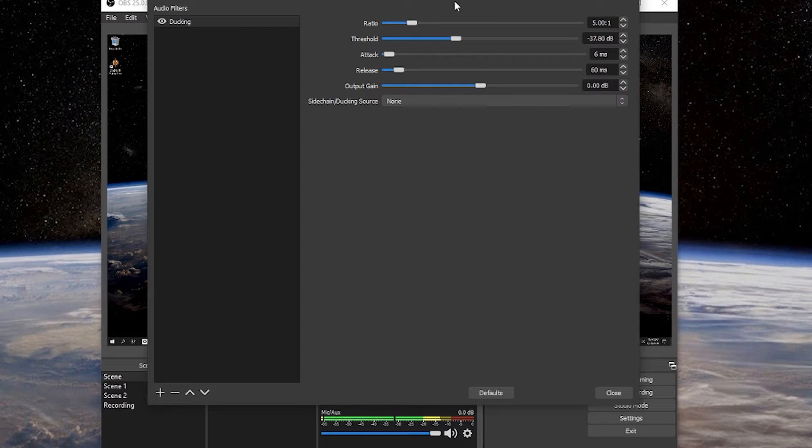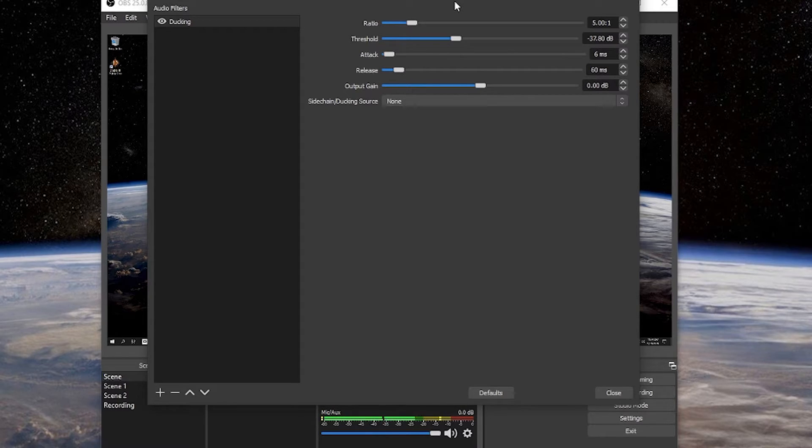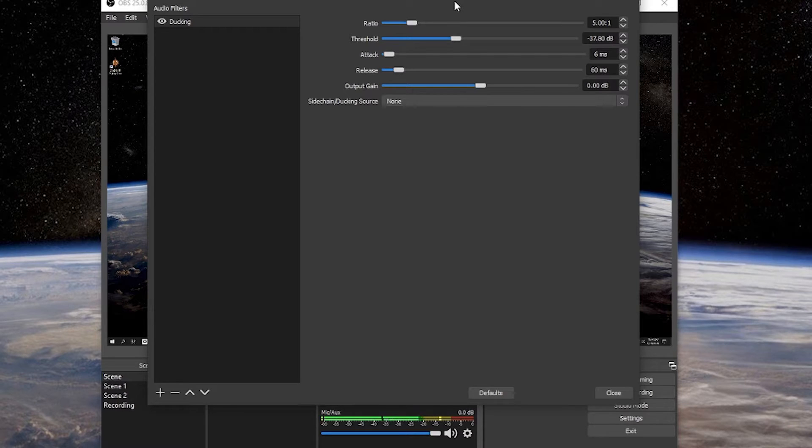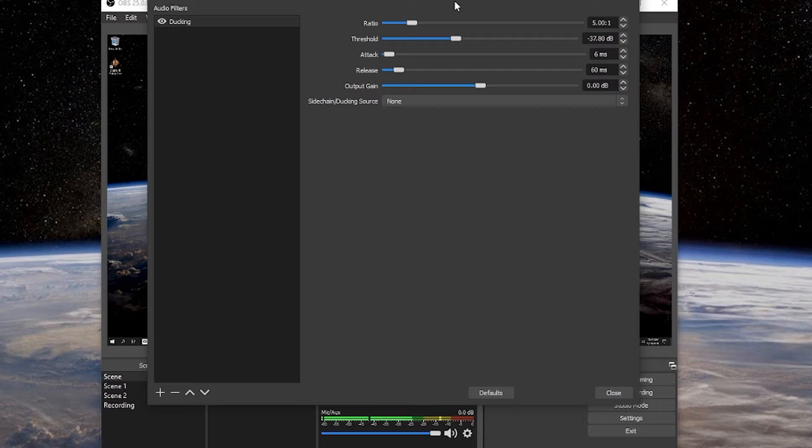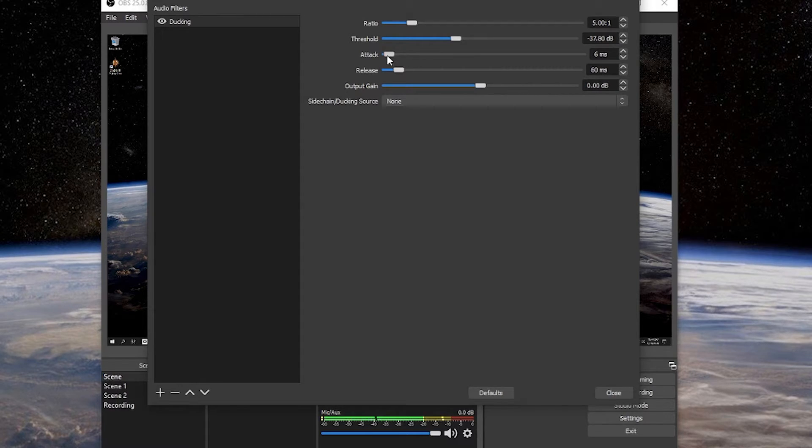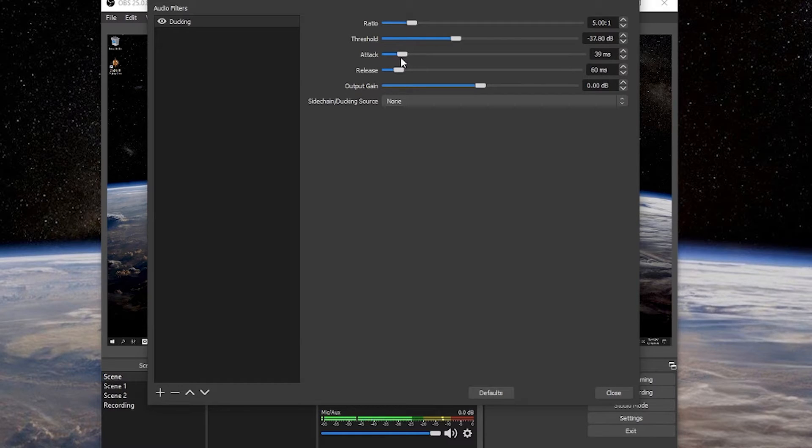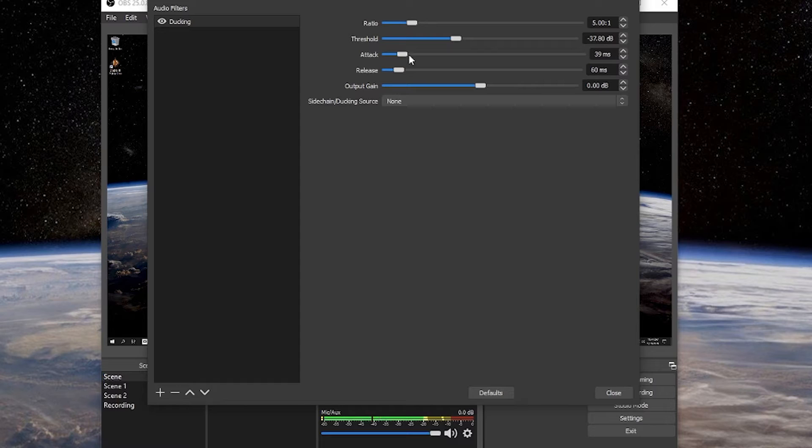As far as your attack and release go, this is basically how fast it goes. If you start talking and it's really fast, it might be a little unsettling and very noticeable. But if you want a really smooth transition to make sure that when you start talking, there's a gradual release as opposed to a very fast attack, then you're going to want to up this. Six milliseconds very fast. You could drop this to say maybe 40 milliseconds, somewhere in there. So it's not so instant when it goes.